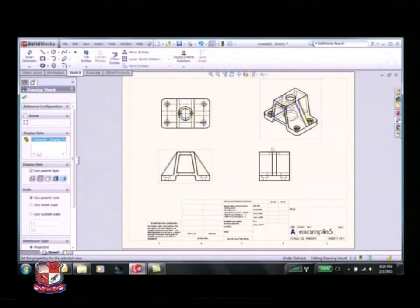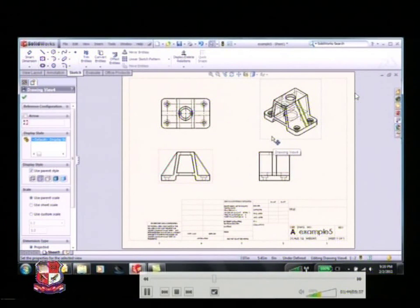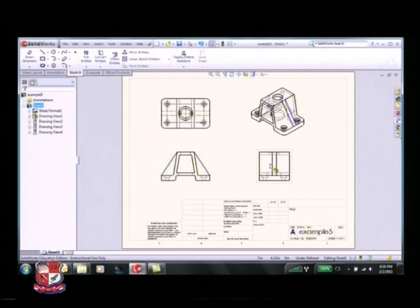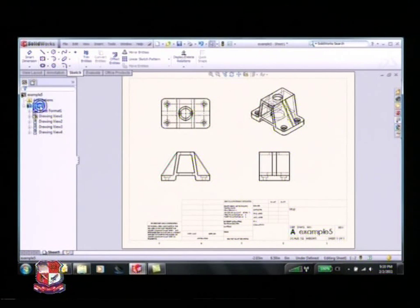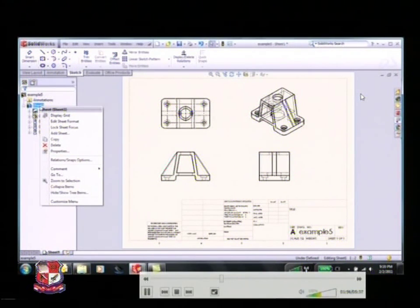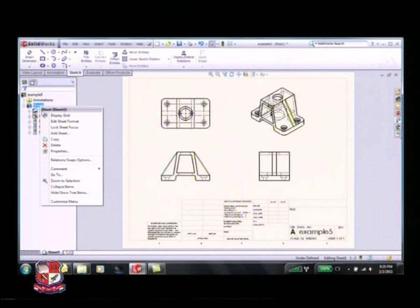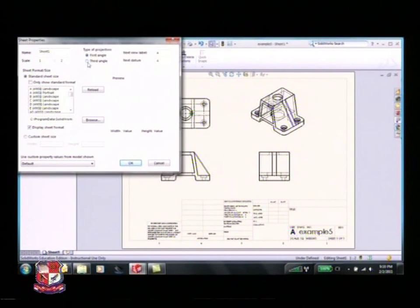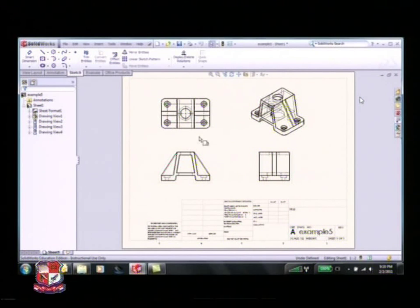It turns out this is using first angle projection. There's a difference between first and third angle projection, and I'd like to change it to third angle projection, which is the standard in the United States. To do that, right-click on the sheet in the property manager and go to properties. This shows the sheet scale and various parameters. Right up here you can see the type of projection - click on the third angle radio button and it switches the views around.